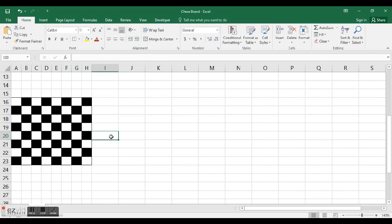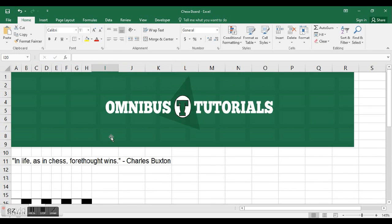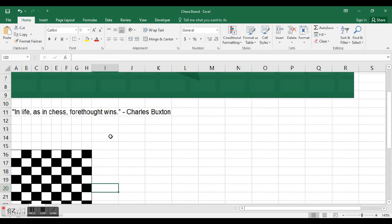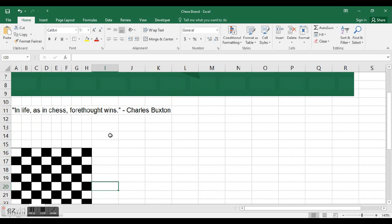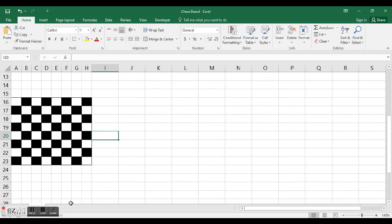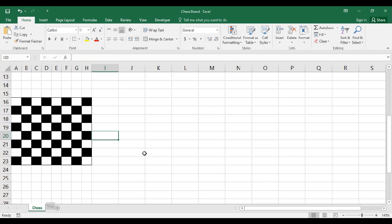Now I'm just going to take all these cells and just make more of a chessboard like that. That's how you make a chessboard in Excel. I'm Omnibus Tutorials, and I hope you liked it. Thanks, please don't forget to subscribe if you liked it.